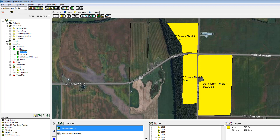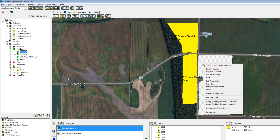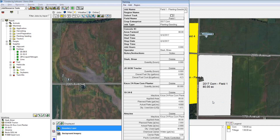Now we hit the button called Apply to Fields, or I can just take my cursor and click on the field or fields and then select Apply Working Group, and then my farming window appears where I can enter in all my records.